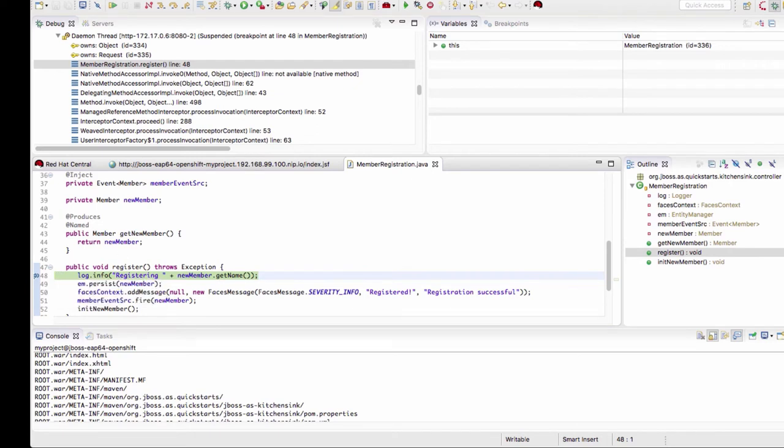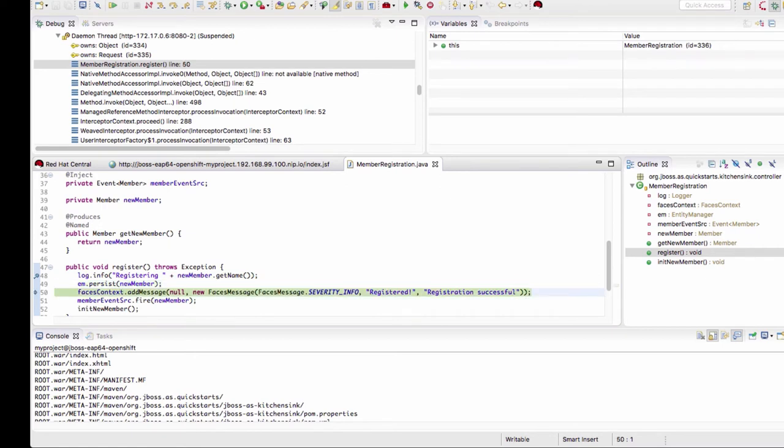Now you can do regular step-by-step debugging. You can step over, step over and go through the application line by line. You can see how easy it is to do step-by-step debugging of an application running on your local OpenShift environment by using JBoss Developer Studio.